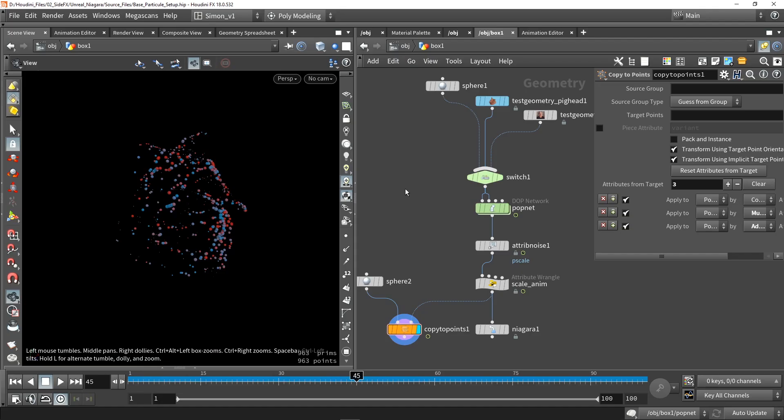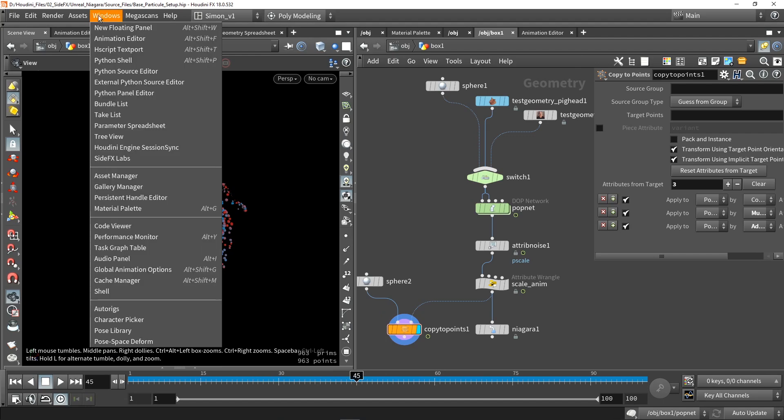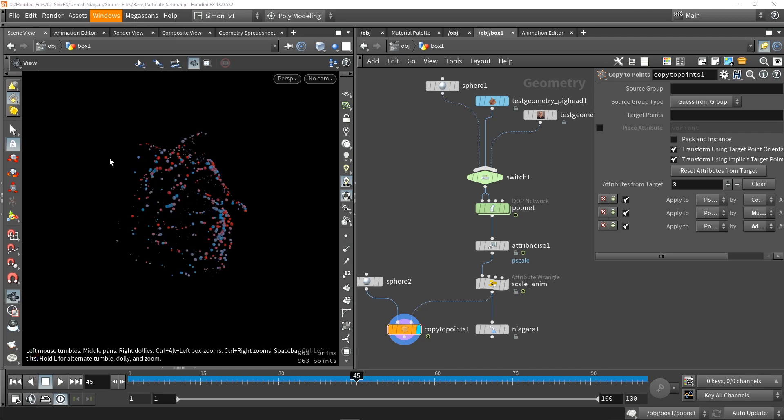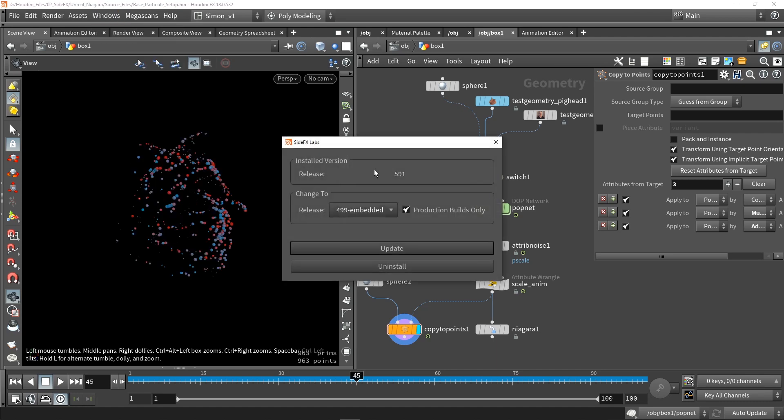Then next up, we also need to install the SideFX Lab tools. So we can go here to the window menu, and we see here an option for SideFX Labs. So we can click this, and here we can either install or update. So I already have them installed, so I can only update them.